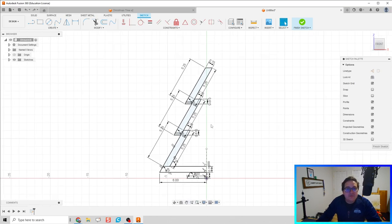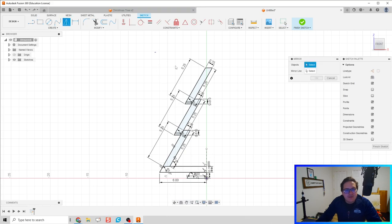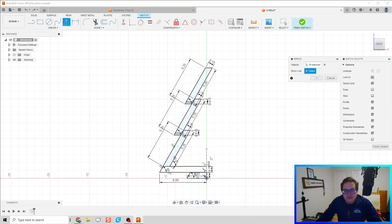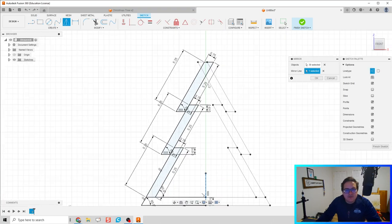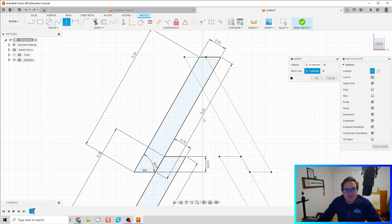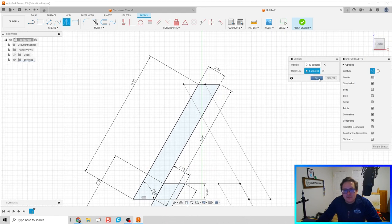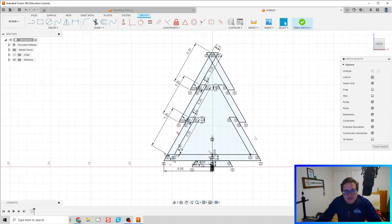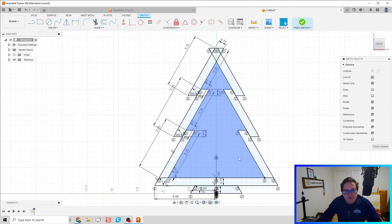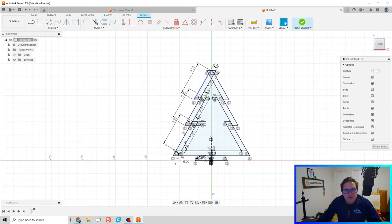Since we have the left half of our tree done, we're going to use the Mirror command. Click mirror, highlight all of this geometry, then select the mirror line to be that center construction line. That looks pretty good — the right side is exactly what we want.